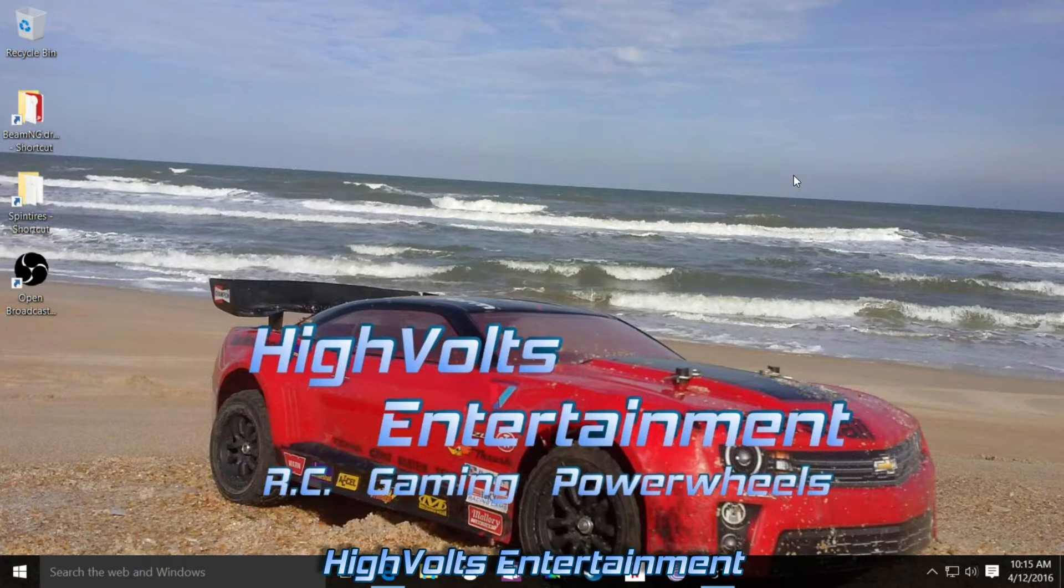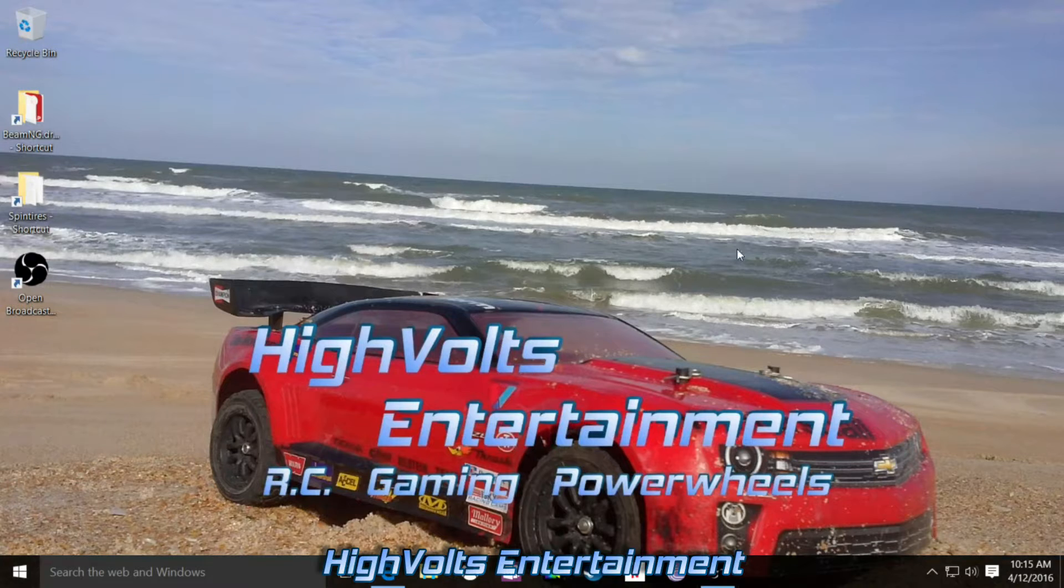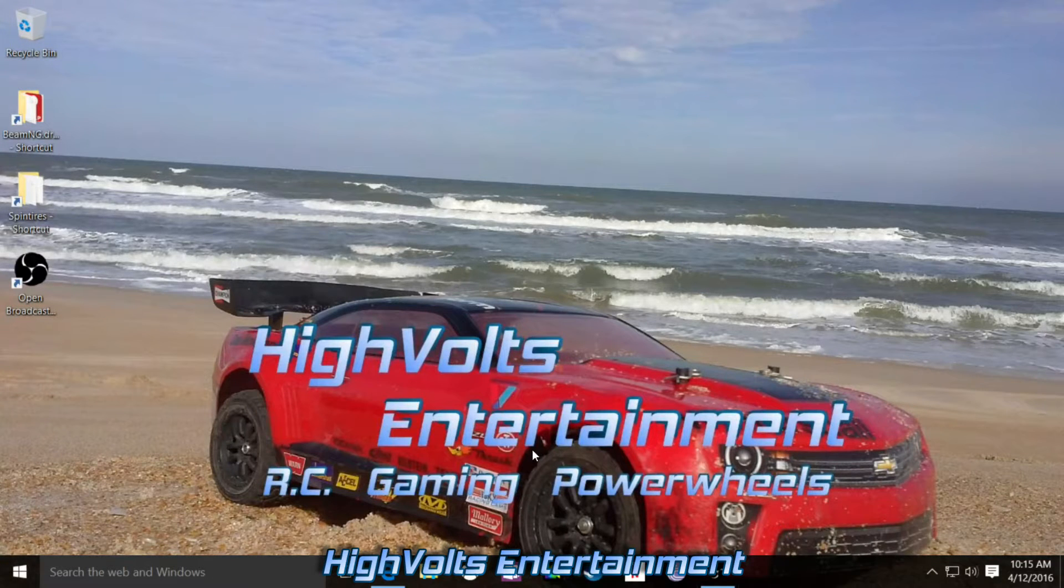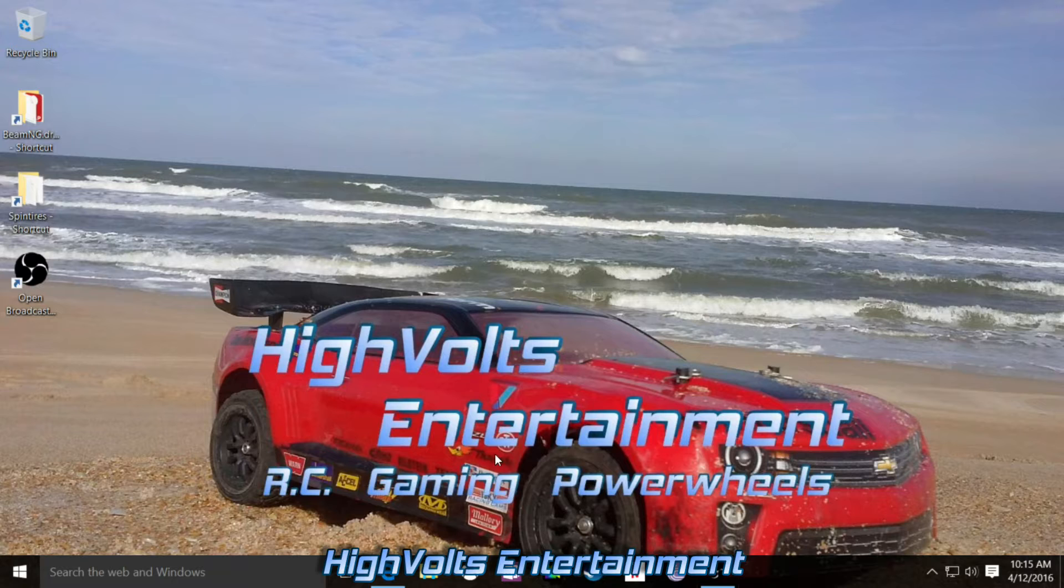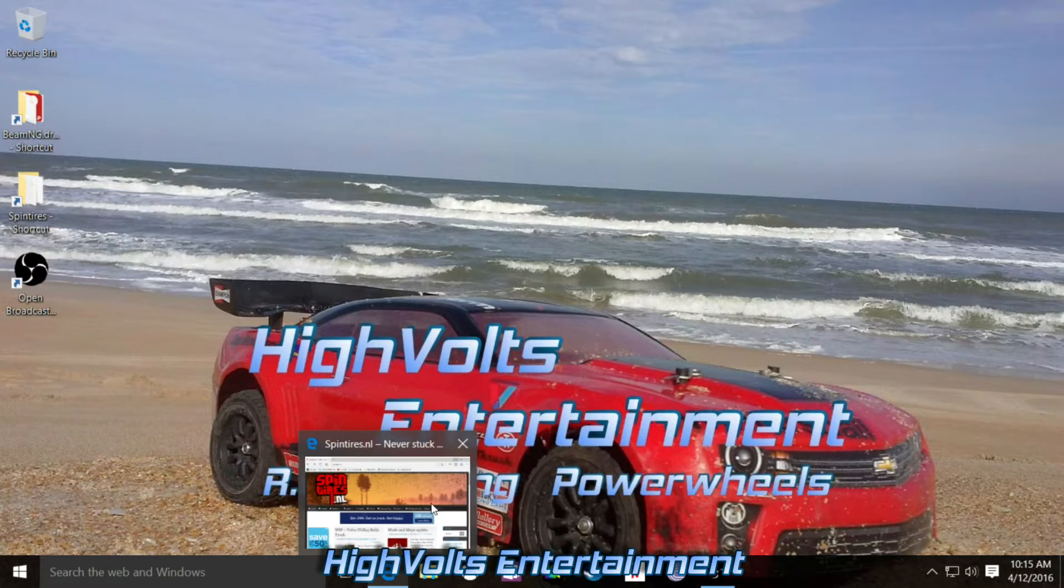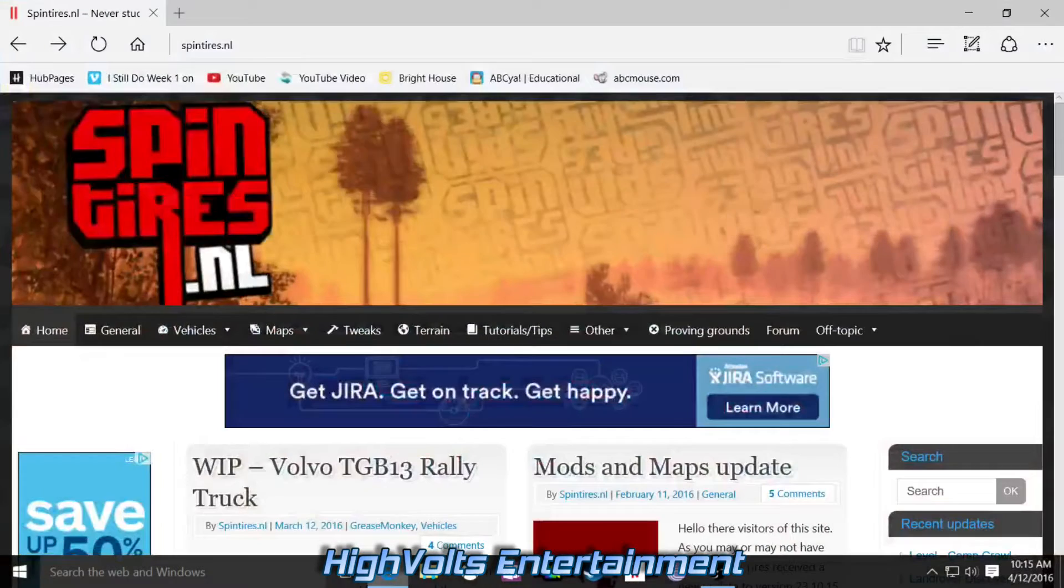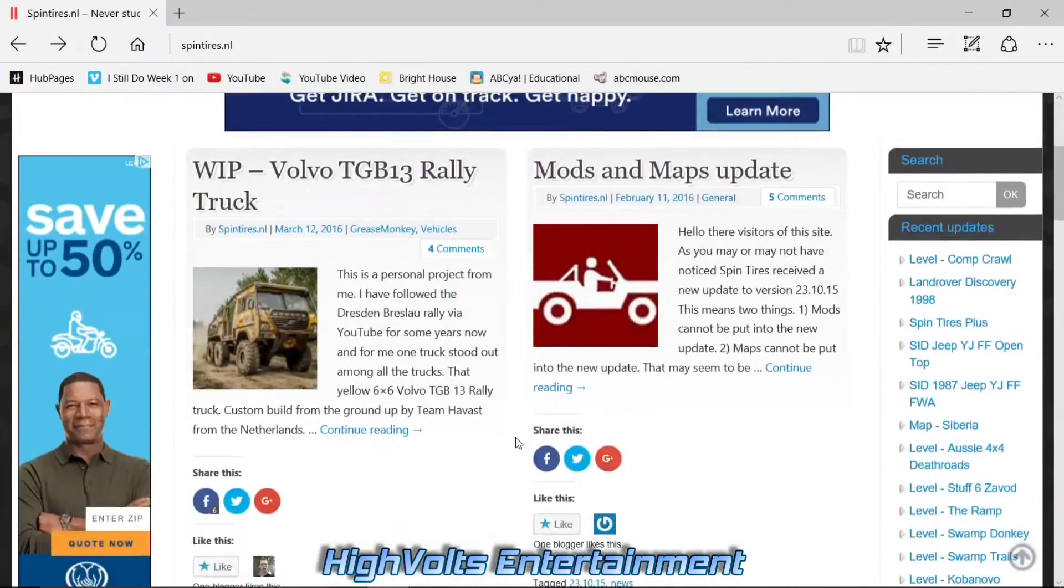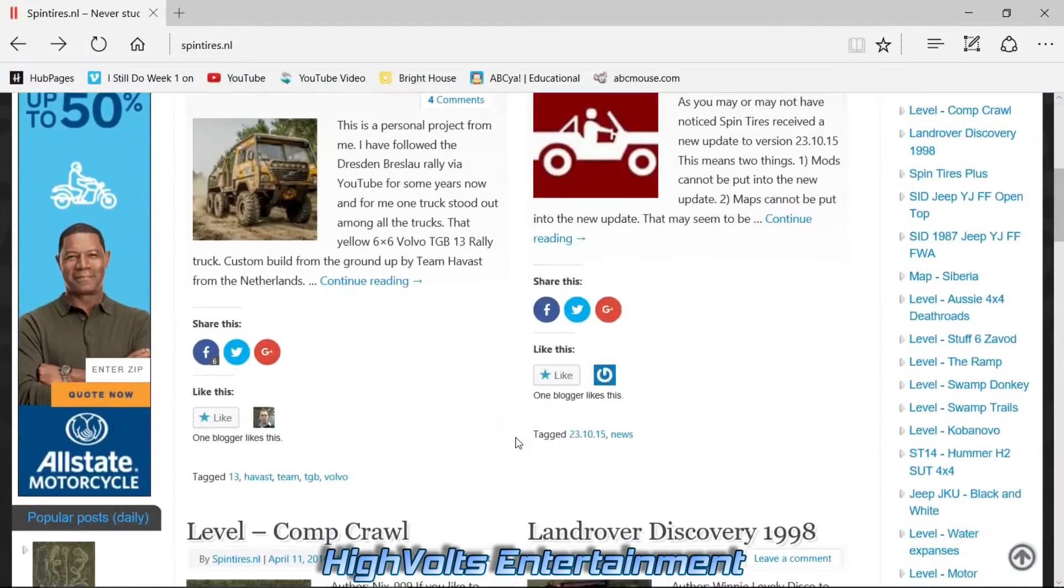Hey what's up guys, I'm Skip and you're watching High Volts Gaming. In today's episode, I'm going to show you how to install non-workshop mods into the new version of SpinTires. First thing you'll need is some non-workshop mods.